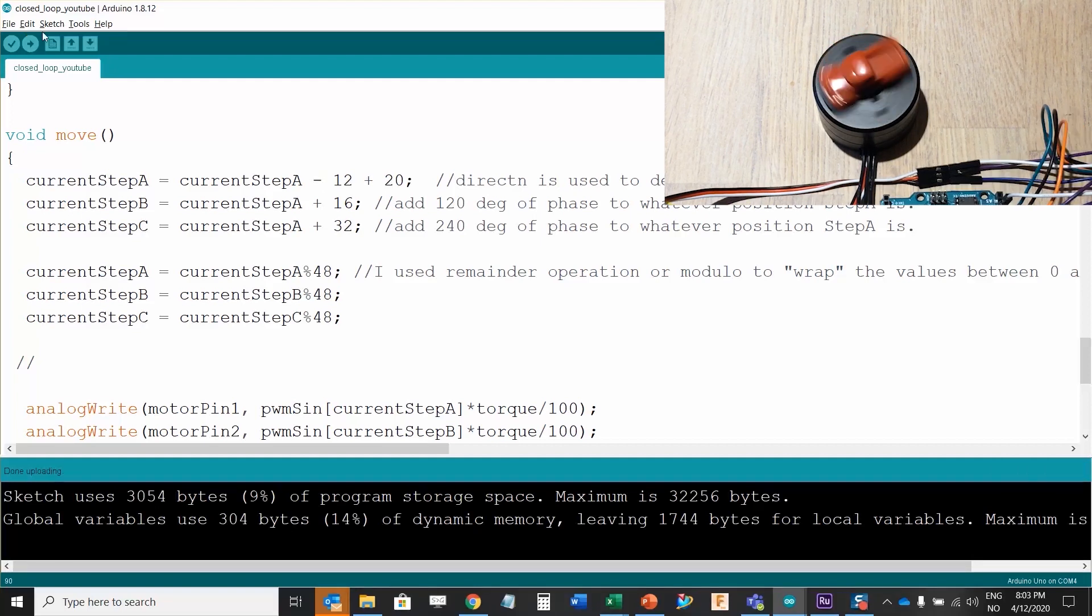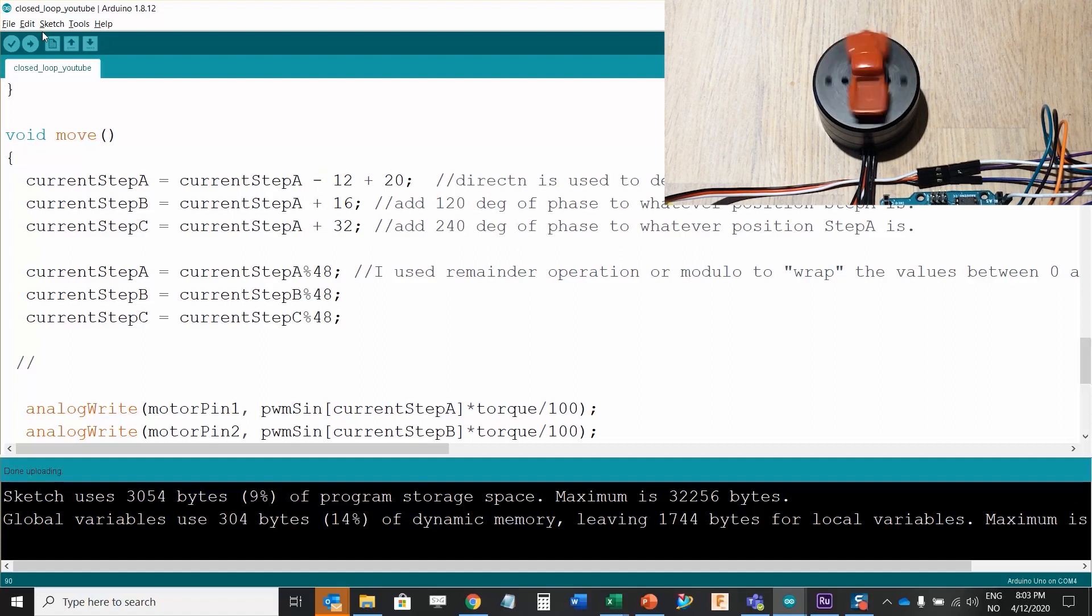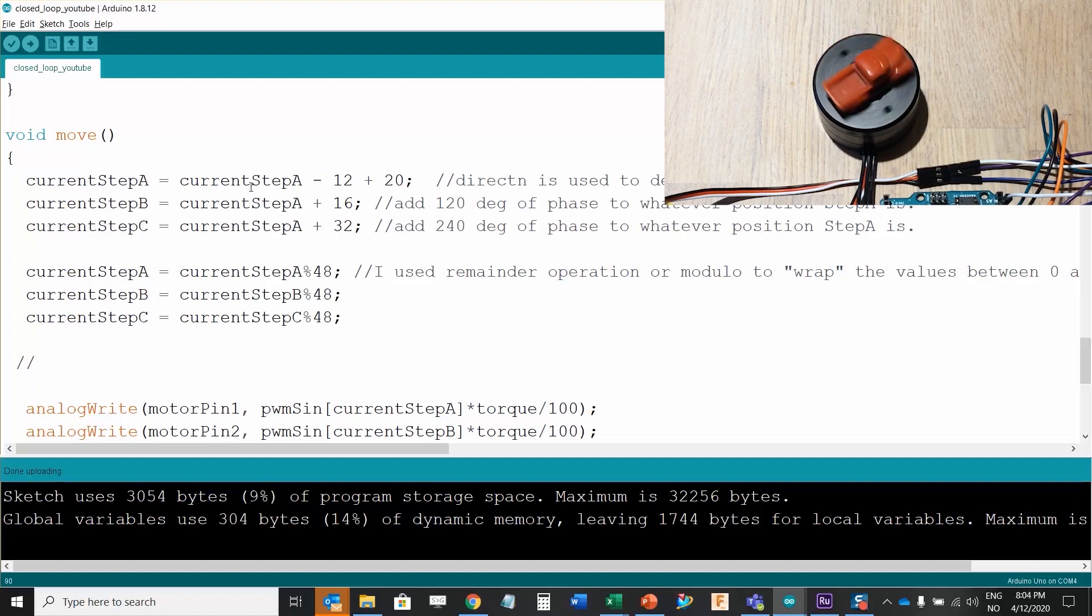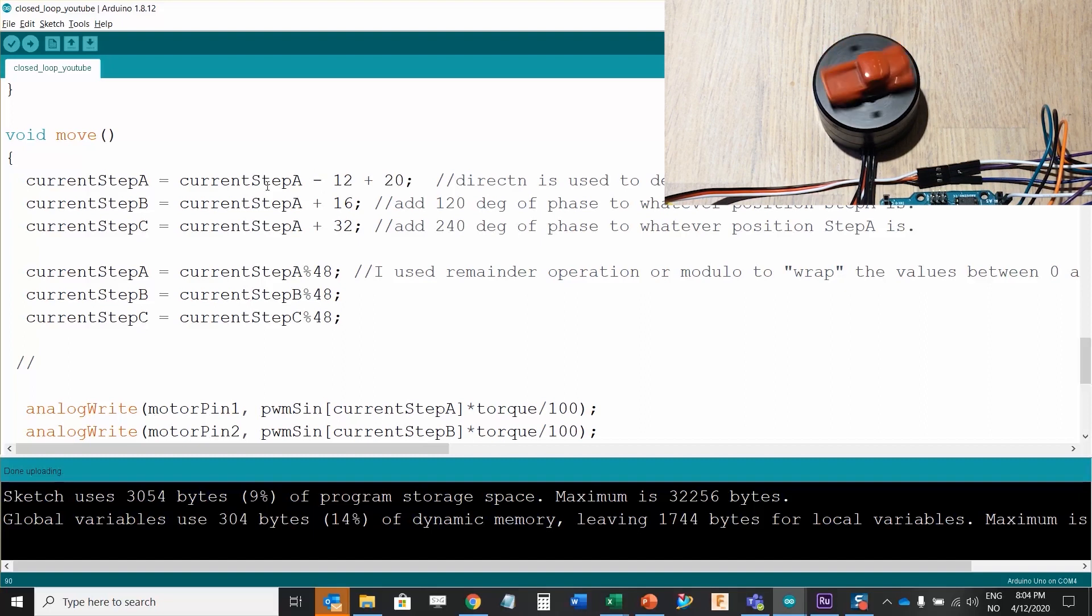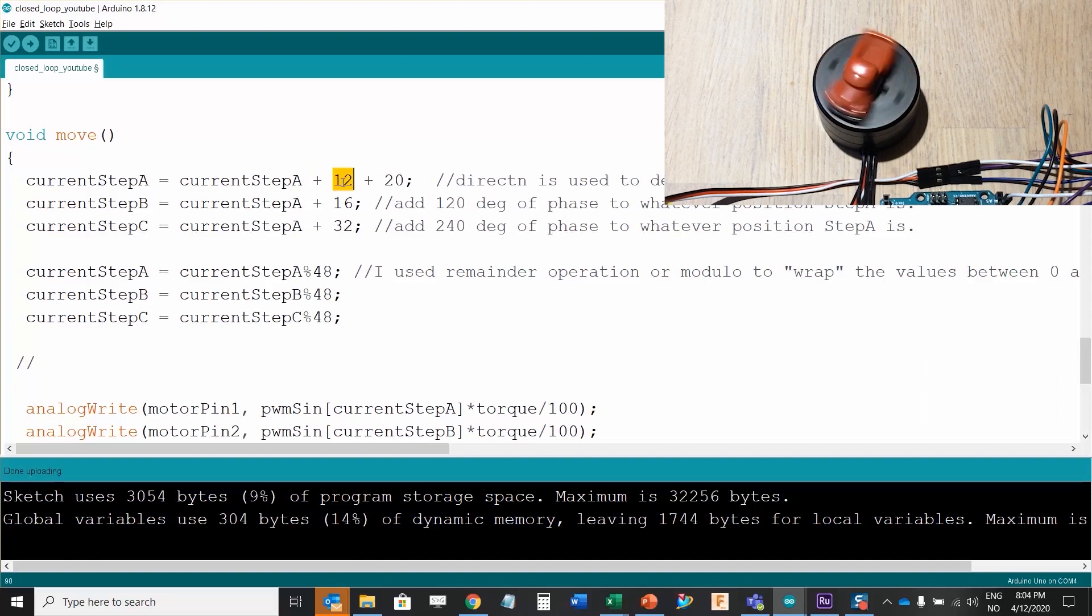So there you go, now the motor is rotating quite fast and this is clockwise. Adding 12 and removing 12 changes the direction.